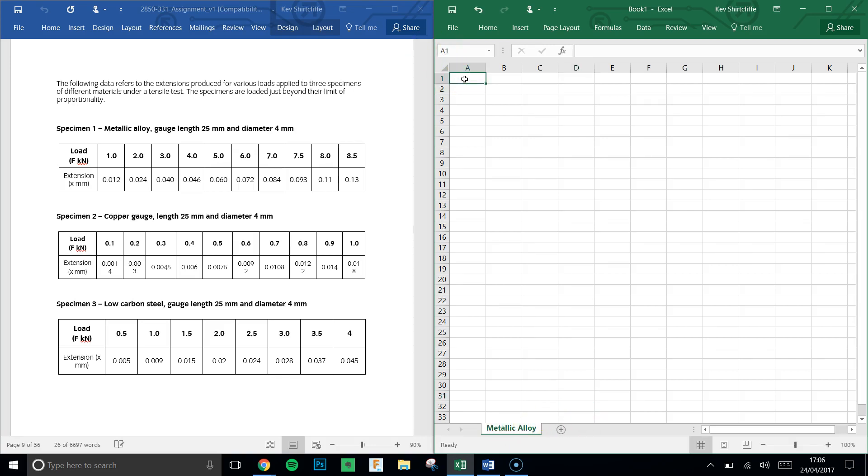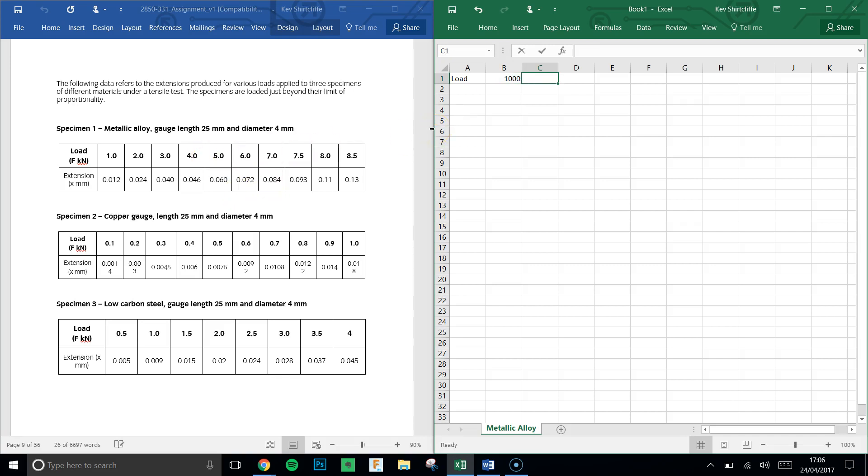We will have the load, and remember that here it's the force in kilonewtons, not just newtons, so that'll be 1000, 2000, 3000, and so on. I'm going to be lazy and use a formula, so press equals to start the formula, choose the cell, add 1000.